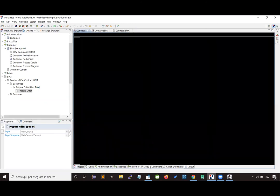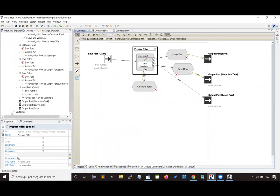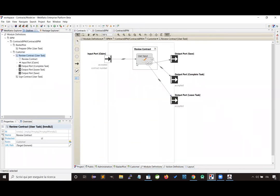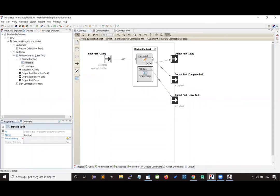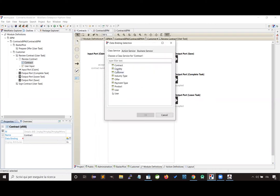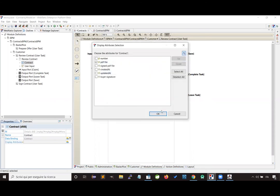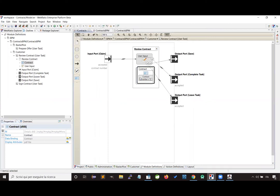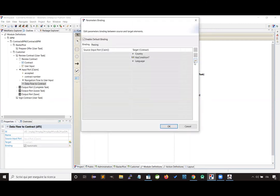Now let's see how we can customize the other two activities, starting with the review contract activity. Here, what we want to do is let the user see the contract produced by the business process — in particular, the PDF document that has been produced. Let's also state that the contract to be shown is the one managed by the business process.